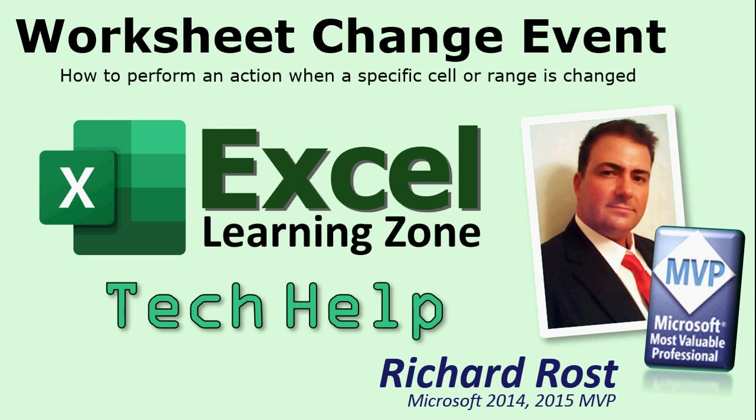Welcome to another tech help video brought to you by AccelLearningZone.com. I am your instructor, Richard Rost.